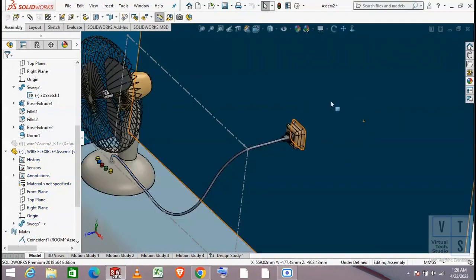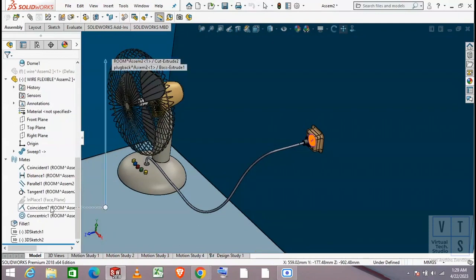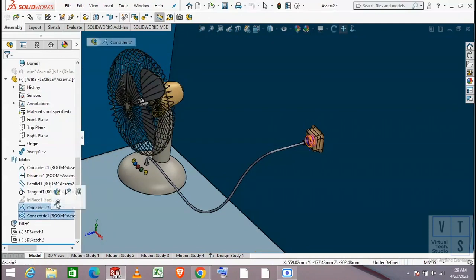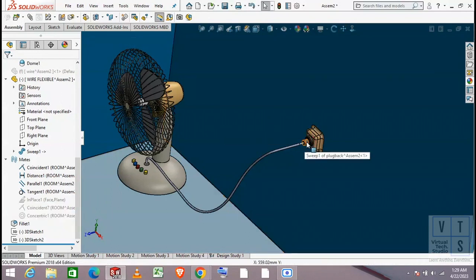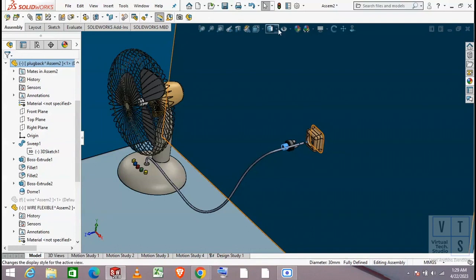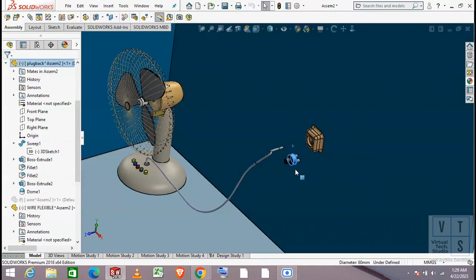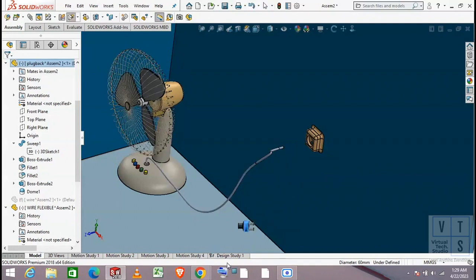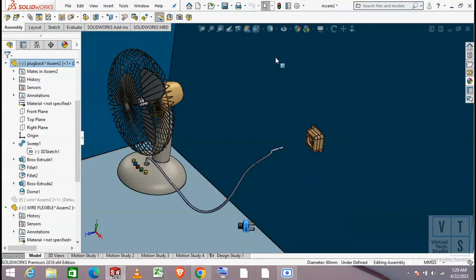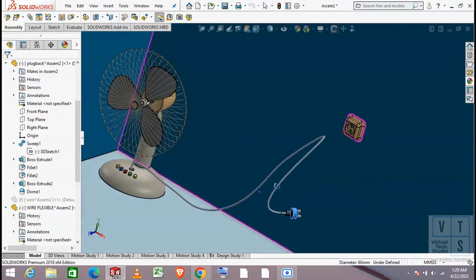It looks like the wire that we are looking for, but we may have to make some further changes. Now disable the mates between plug and socket so that we may be able to move the plug and hopefully the flexible cord along with it. Move the plug and then hit the rebuild button to rebuild the flexible wire. Move the plug to some arbitrary position and orientation and rebuild to check the shape of the wire. It looks like the wire is not in the shape that we were looking for, so we have to edit the sketch in this position.